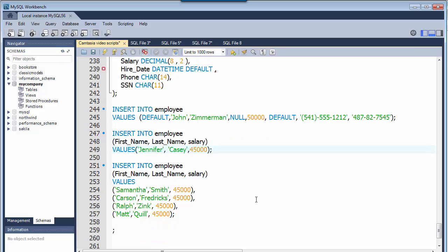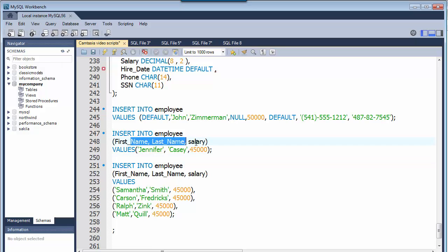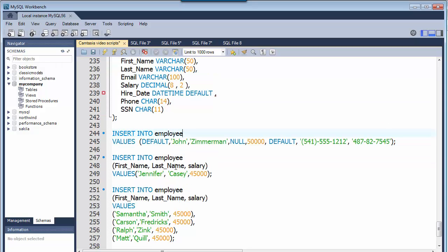So the INSERT INTO statement is easy to use. Basically I can add multiple people at once, I can specify the columns or I can choose not to specify the columns, but then I have to have a value for every column.